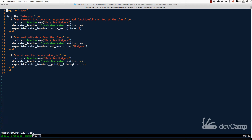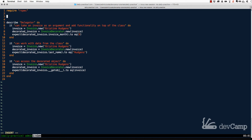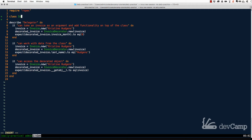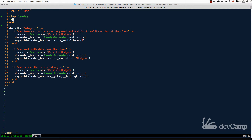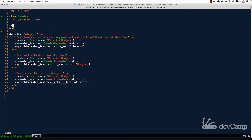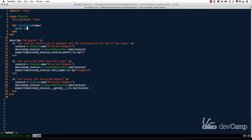I'm going to talk about the difference between using a delegator versus a decorator and how they enable cleaner coding practices. Before we get too much into the theory, let's create a basic class called Invoice. It's going to take an attr_accessor method with an attribute called name.